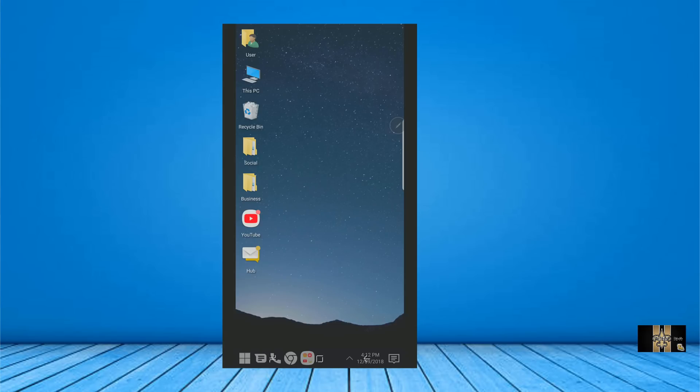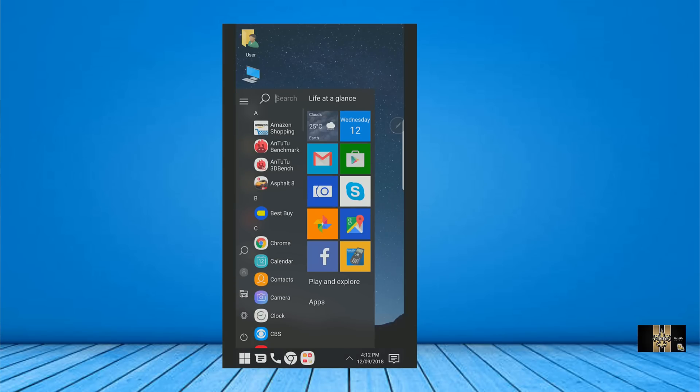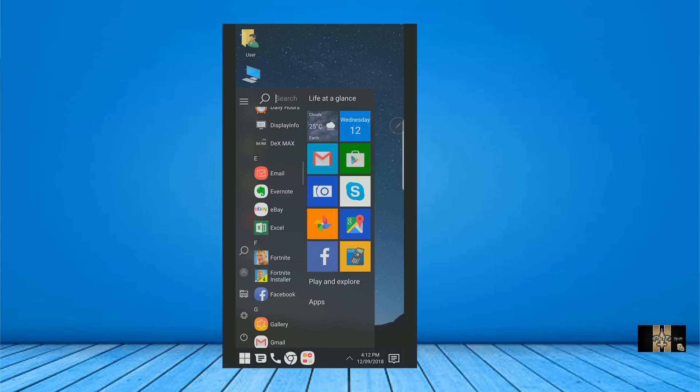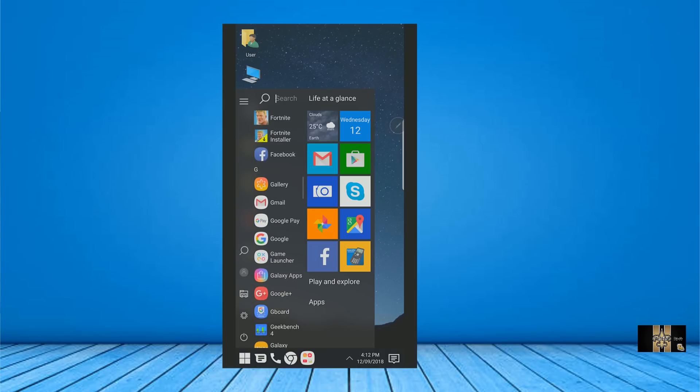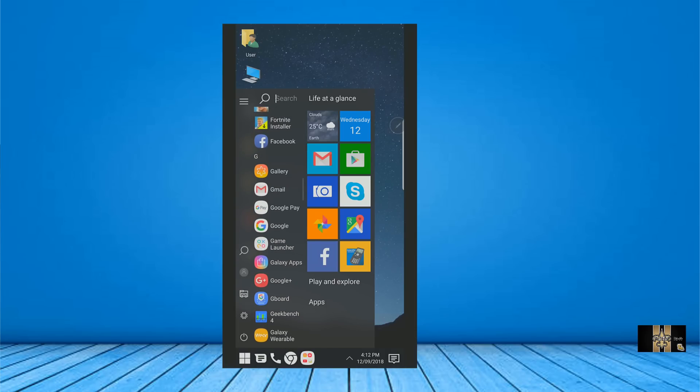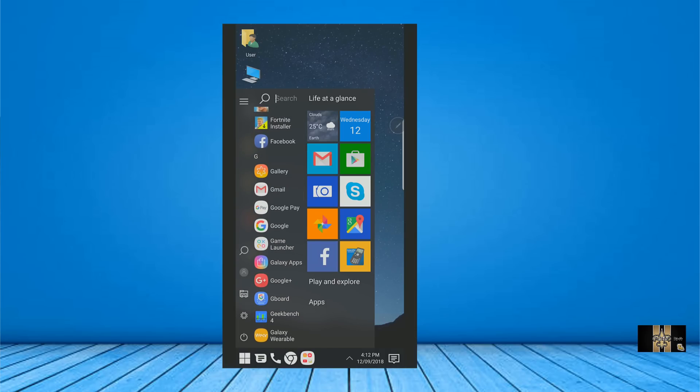But yeah, it's very minimalistic, and this is designed to get work done. I like this launcher. I use this launcher all the time.